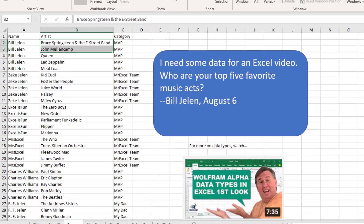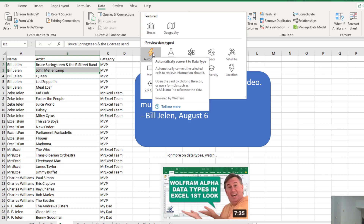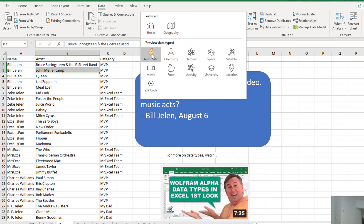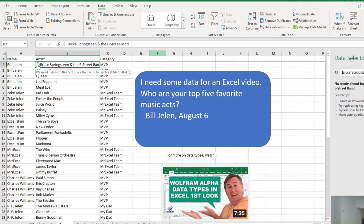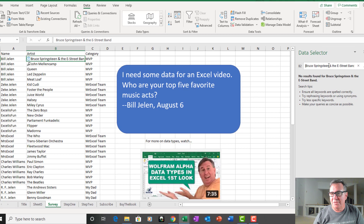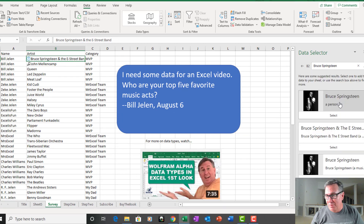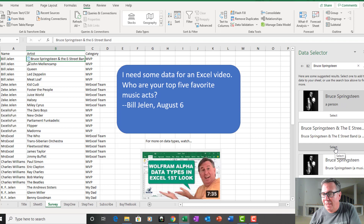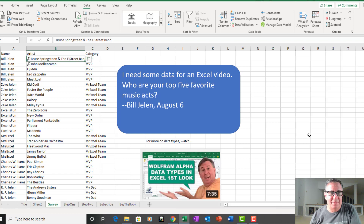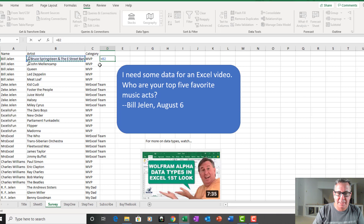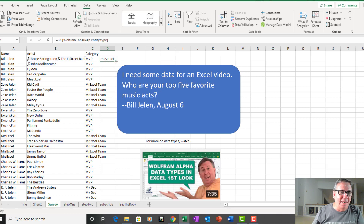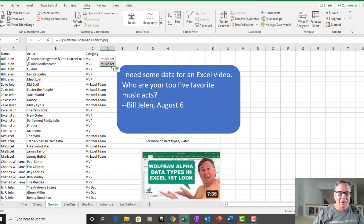What we're doing is going to Data > Data Types, these brand new data types. They support music acts, but it's not in the list, so we're just going to use automatic. This was harder than I thought it should be. Right here, Bruce Springsteen and the E Street Band — nothing came up. So I searched for Bruce Springsteen and there's Bruce Springsteen as a person. That's not what I wanted; I wanted the musical act. To verify, I used equal B2 dot language entity type. I had to check all of these because lots of times I got the person instead of the music act. They say at Microsoft that if I had searched for 'Bruce Springsteen music act' I would have had better luck — I'll have to try that at some point.